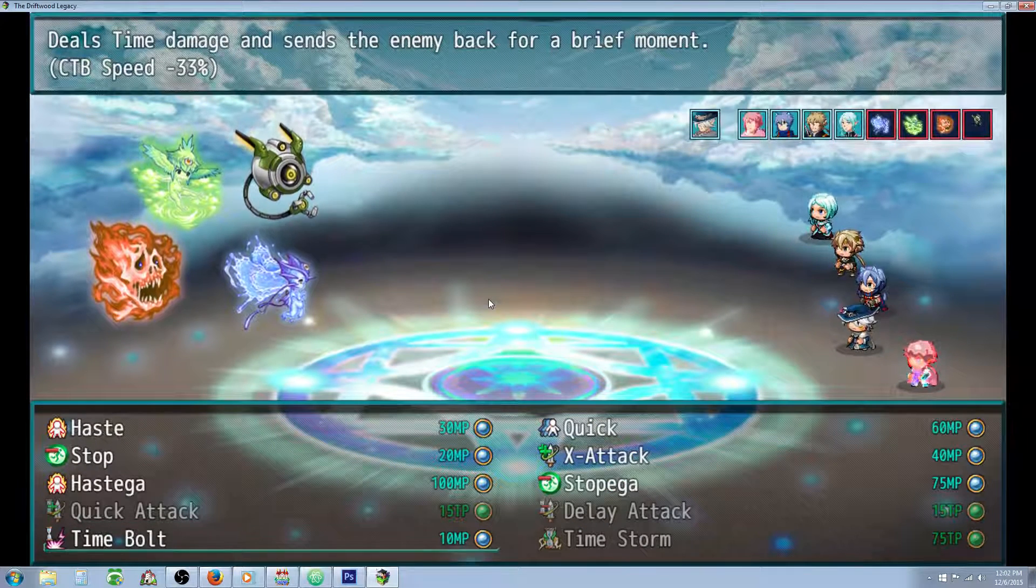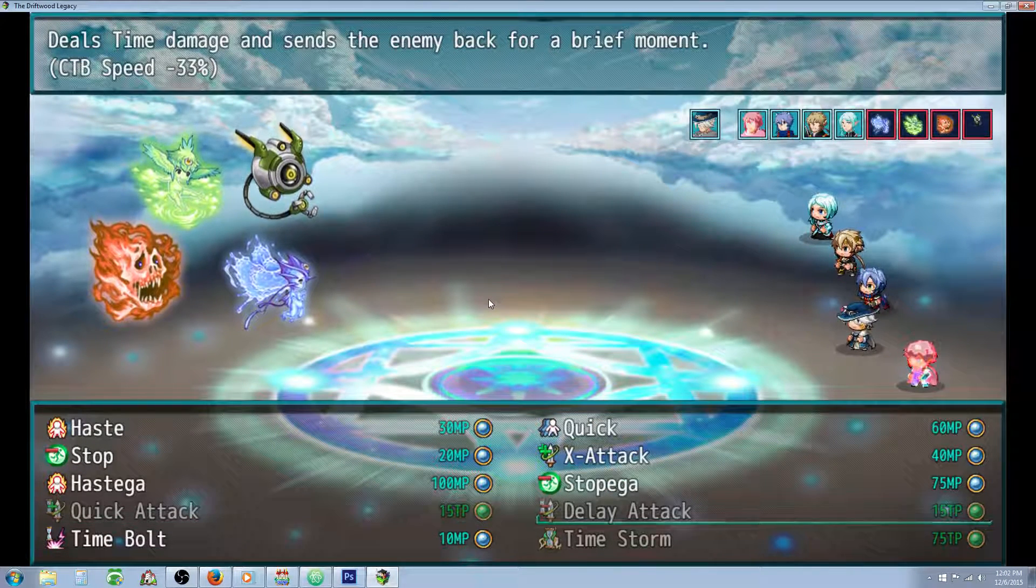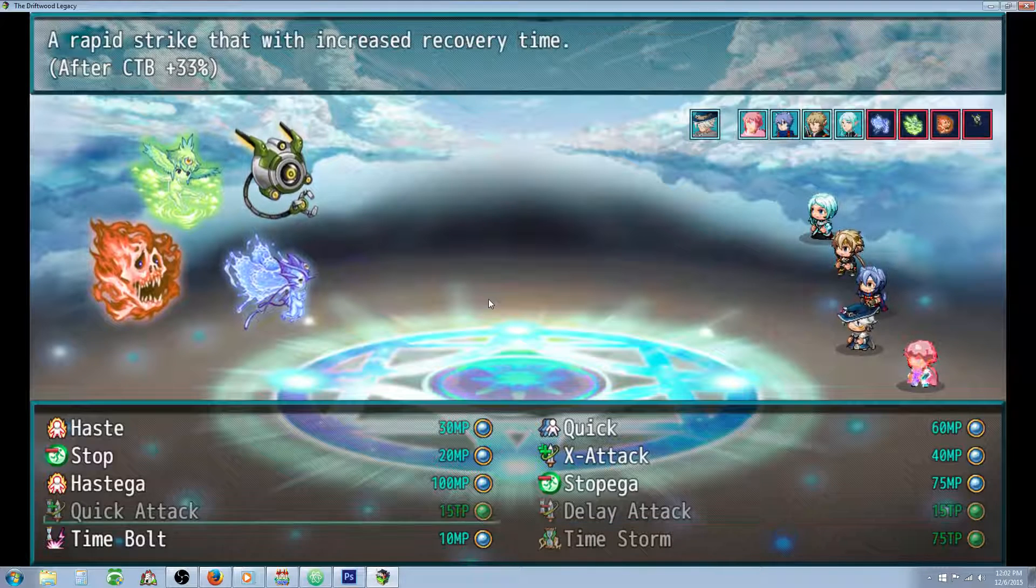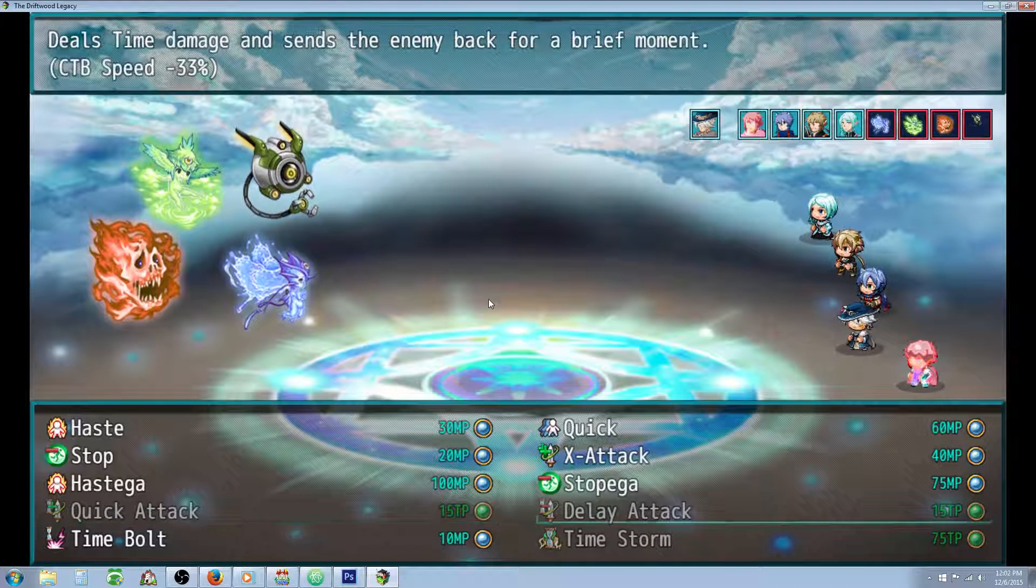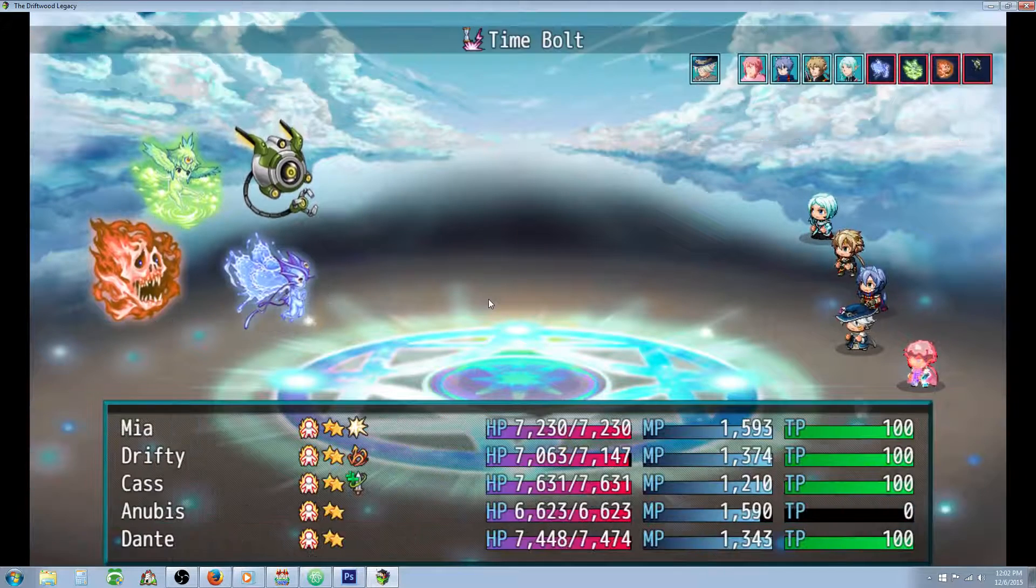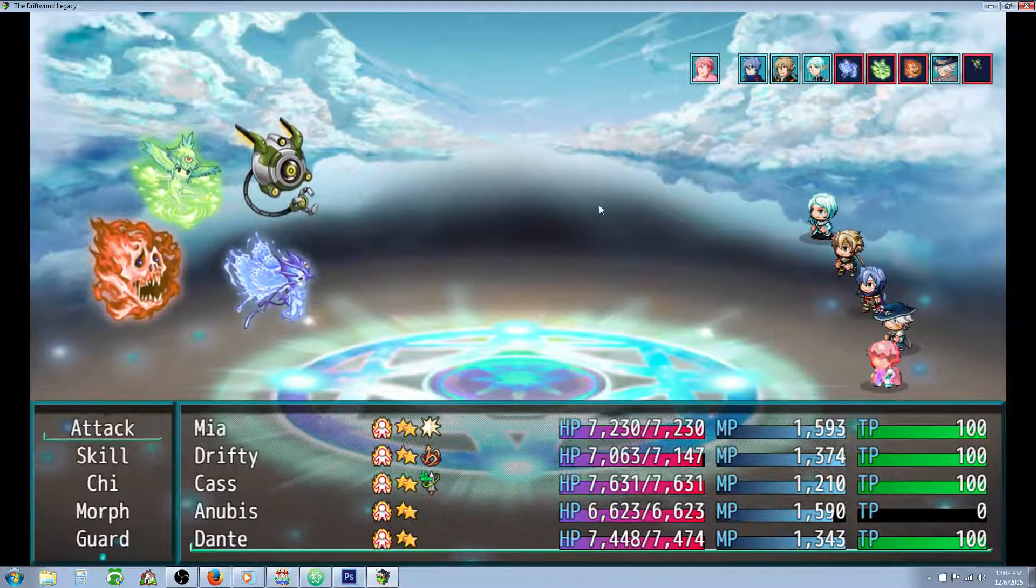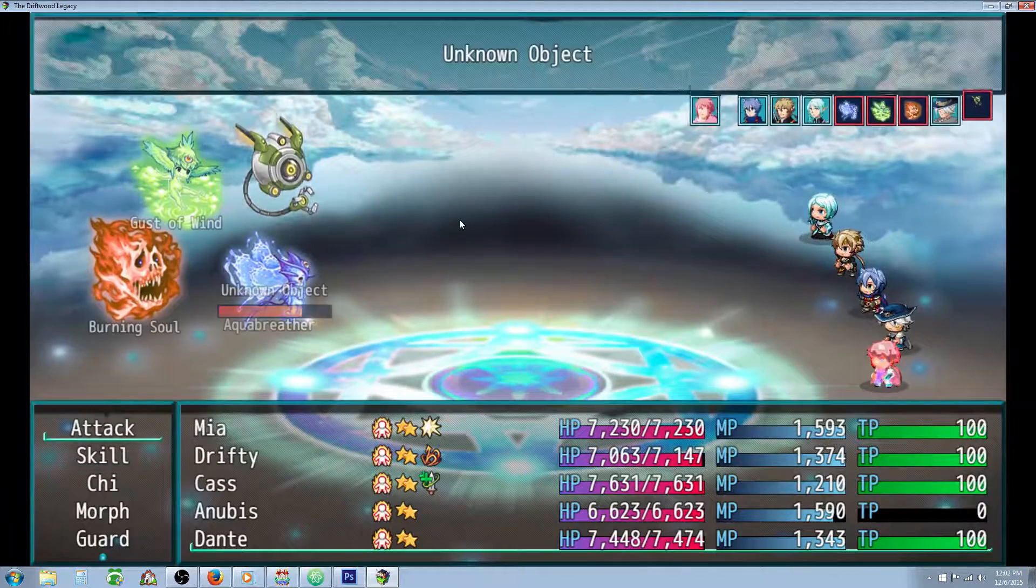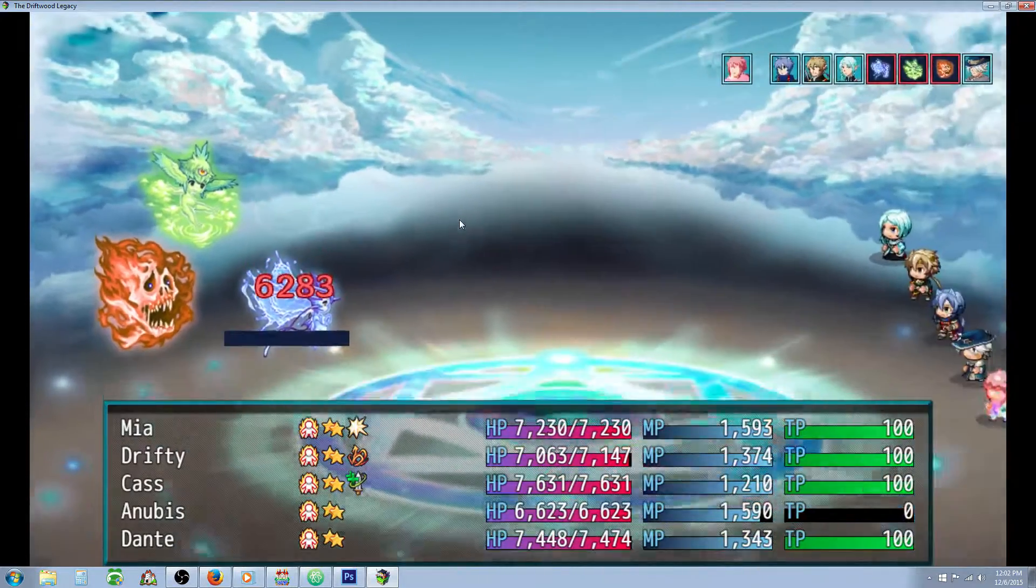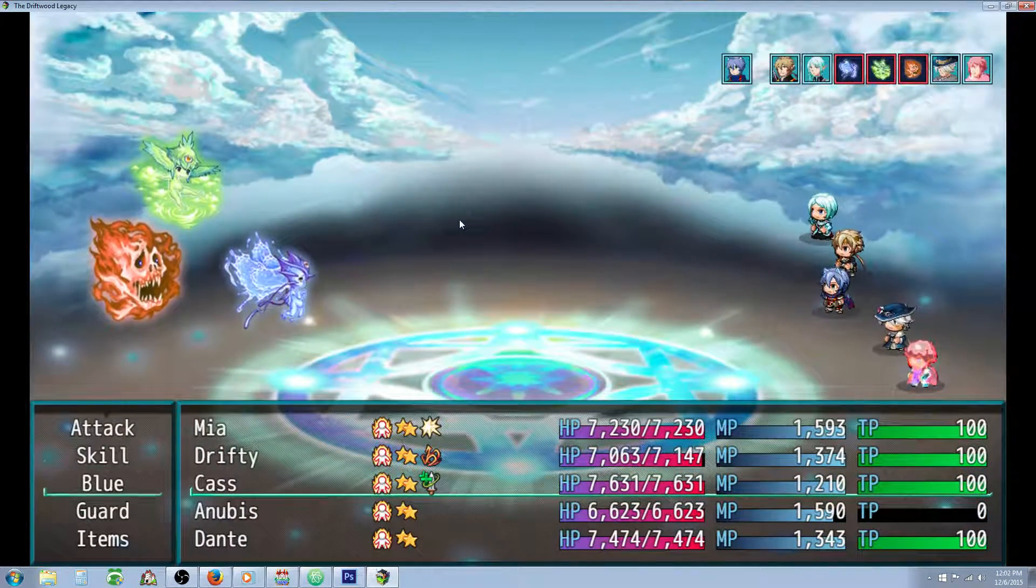The Time Bolt is basically the same thing as the Delay Attack. It's going to send them back a little bit, but it doesn't take TP, it takes MP, so we'll go ahead and hit this thing with the Time Bolt. We should send them, well he's already at the end, but he would have been sent back. We should have targeted something else.